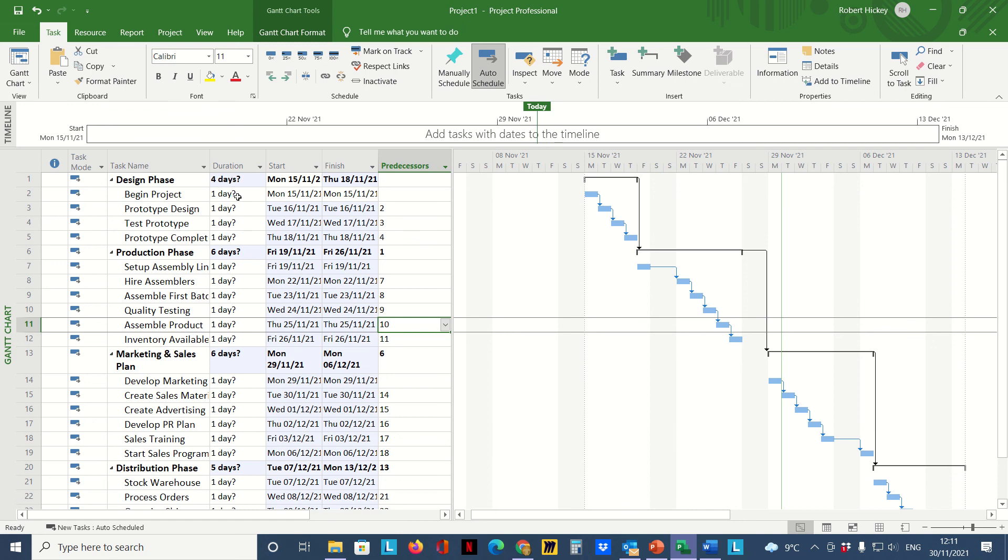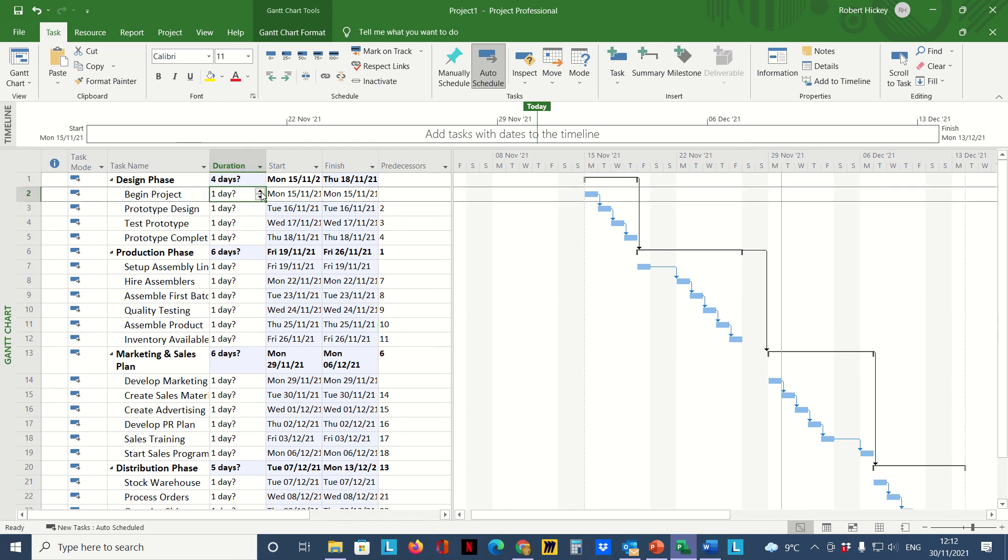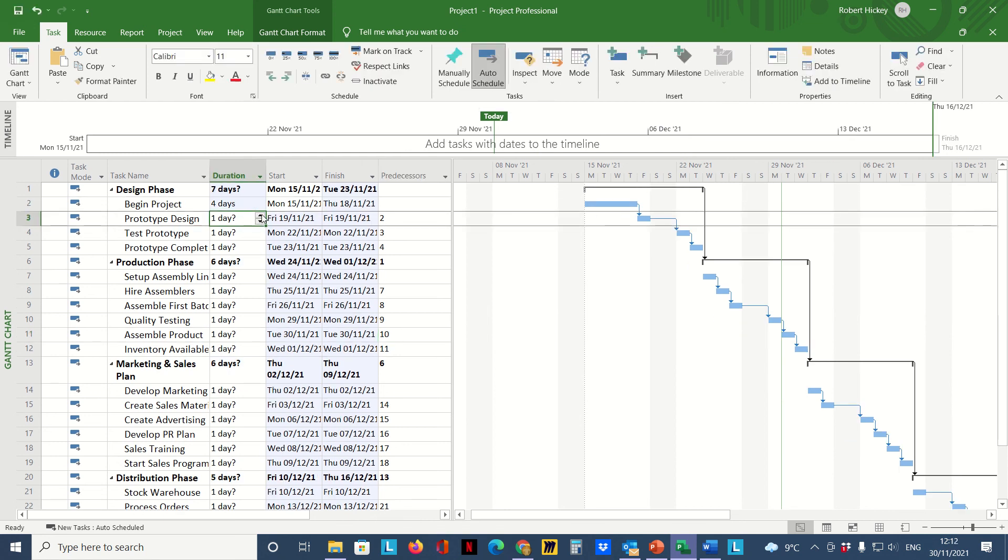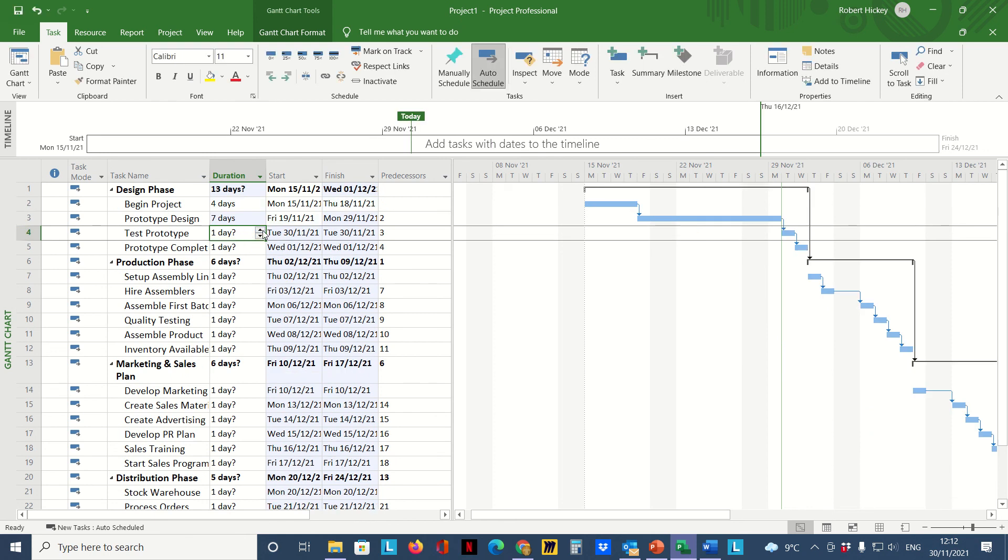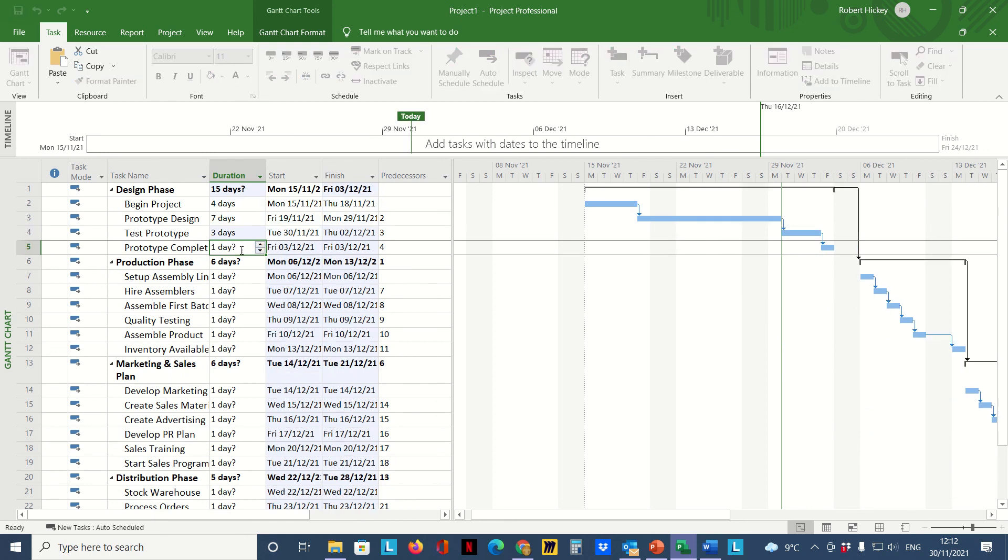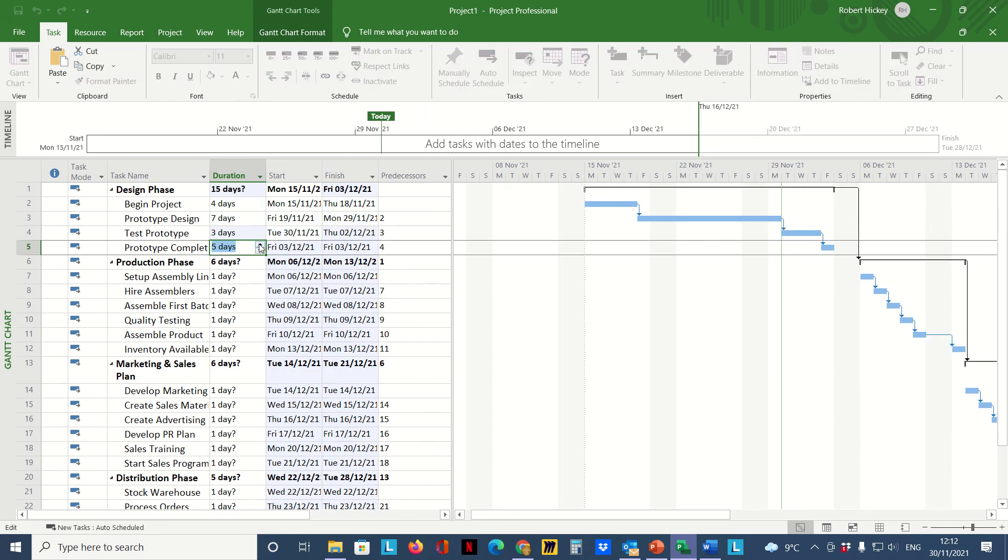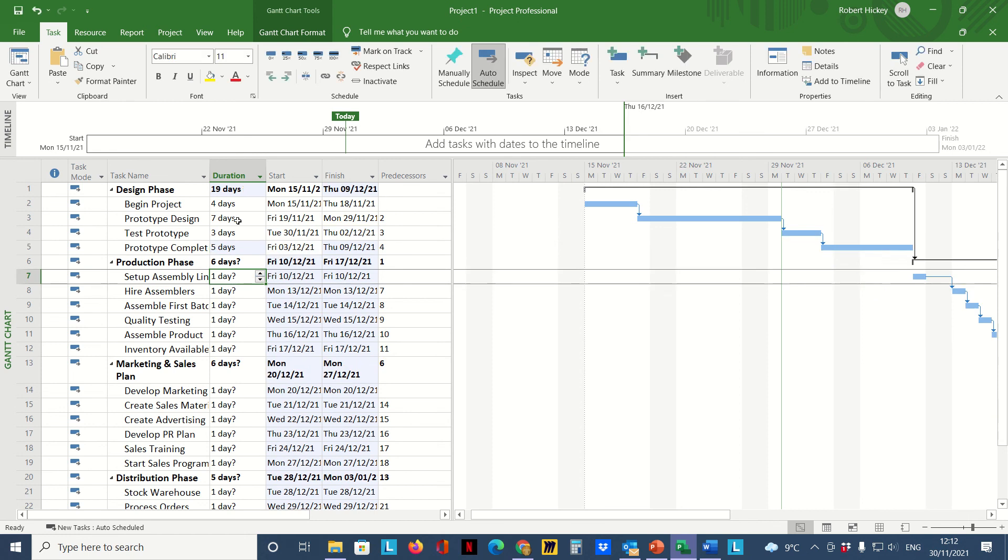At no stage will I type in a duration there. I will definitely type in durations now for these individual tasks. Let's go in and change some of these. As I start changing them, we can see that the summary task is totaling up. The summary task is totaling up, adding up all them.